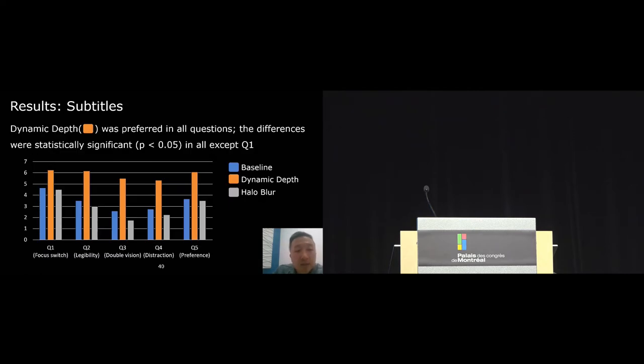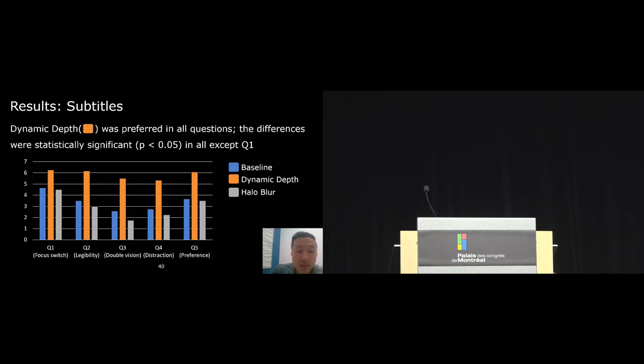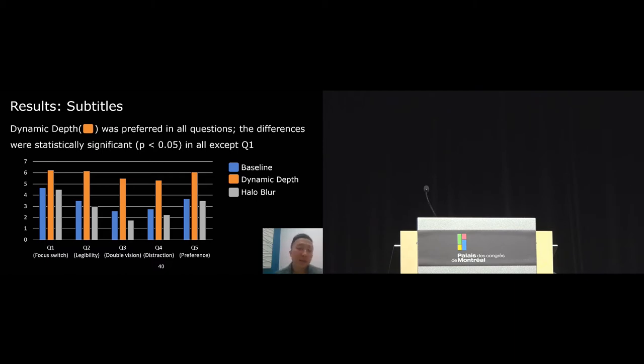So first, for the subtitle study, we found that dynamic depth was preferred in all questions. The differences between dynamic depth and the other two techniques were found to be statistically significant in all questions except Q1. So for Q1, we found that there were three participants who found depth conflict to be a problem but they could come up with an ad hoc solution when they tried to focus.